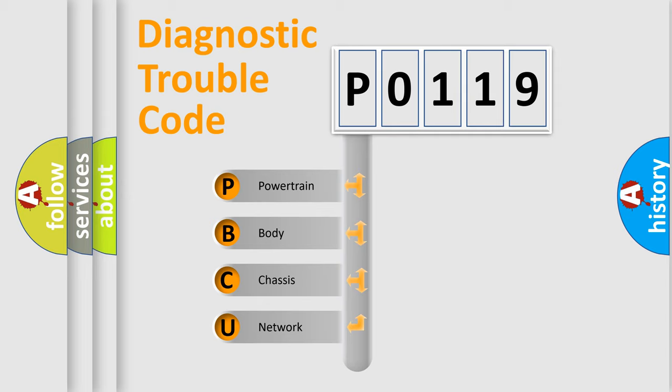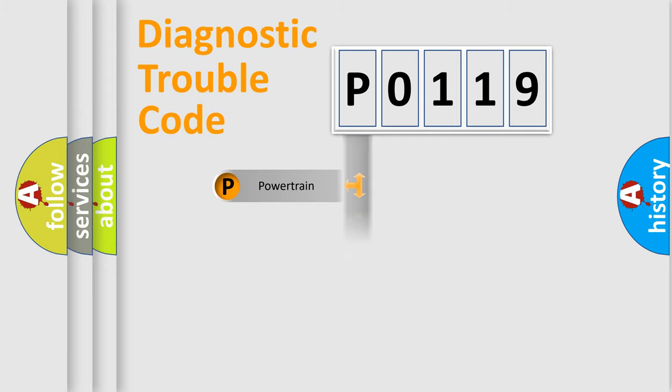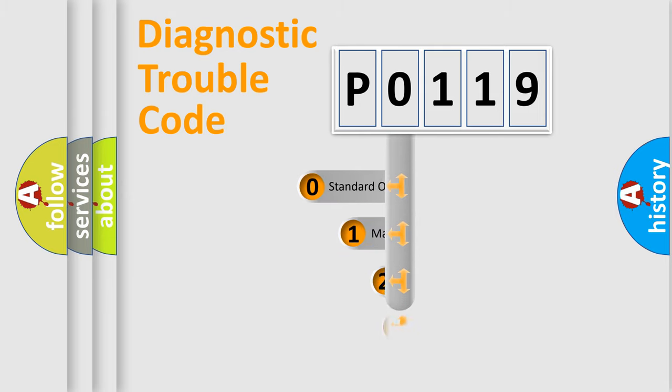We divide the electric system of automobile into four basic units: Powertrain, Body, Chassis, and Network. This distribution is defined in the first character code.